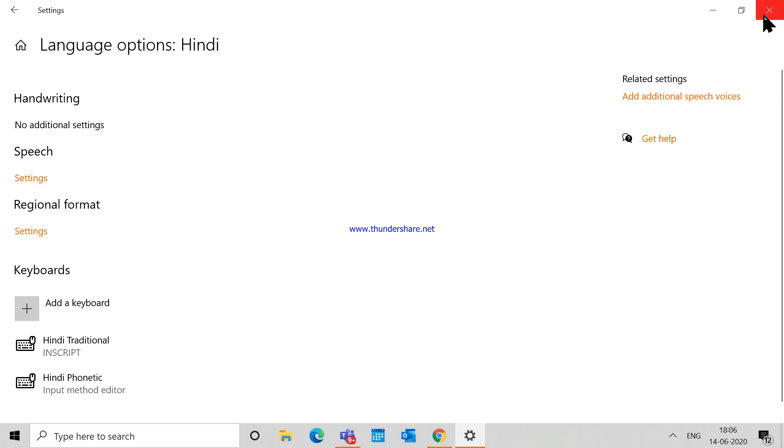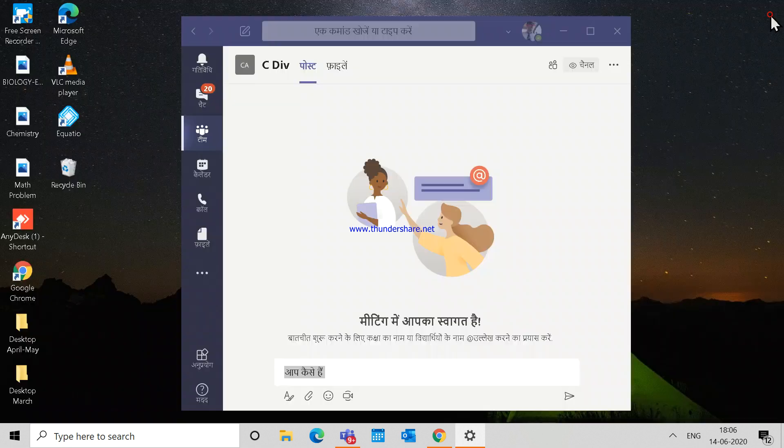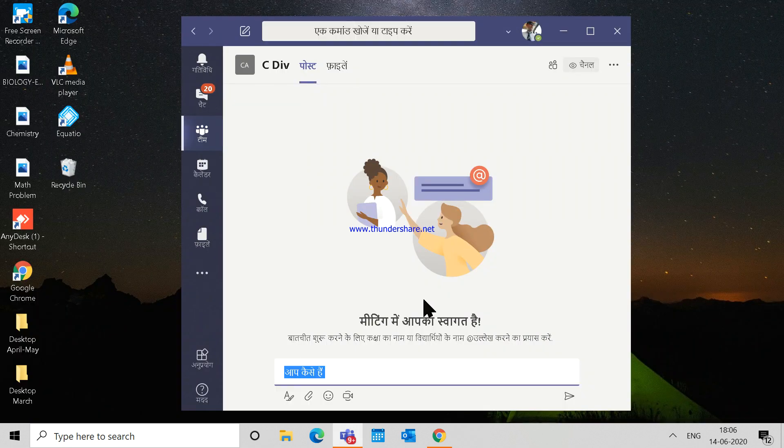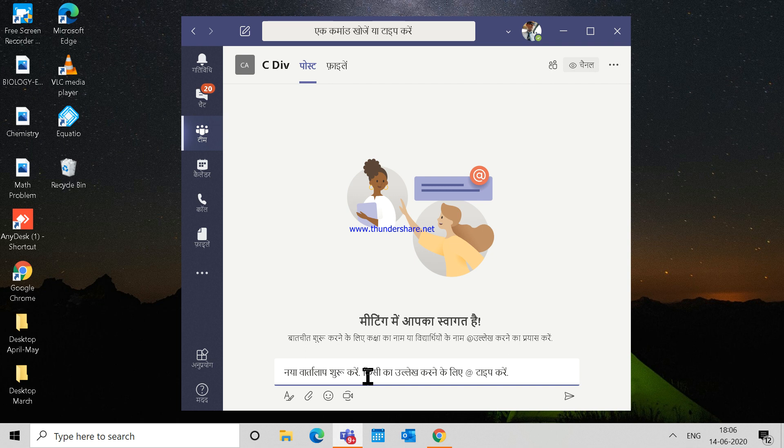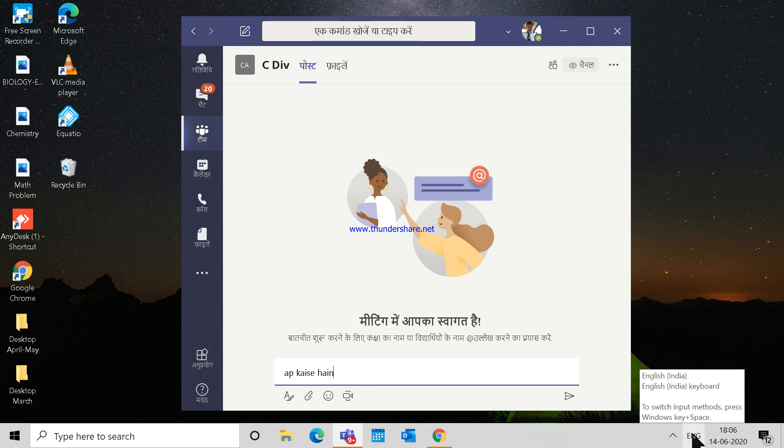So if you see, if I type a statement here—'up', okay—there are no suggestions coming right now. So what I have to do in order to get the suggestions is first of all I have to change the language and the input. So I can click on this language icon on the taskbar. It will show me all the languages and keyboards that I have.